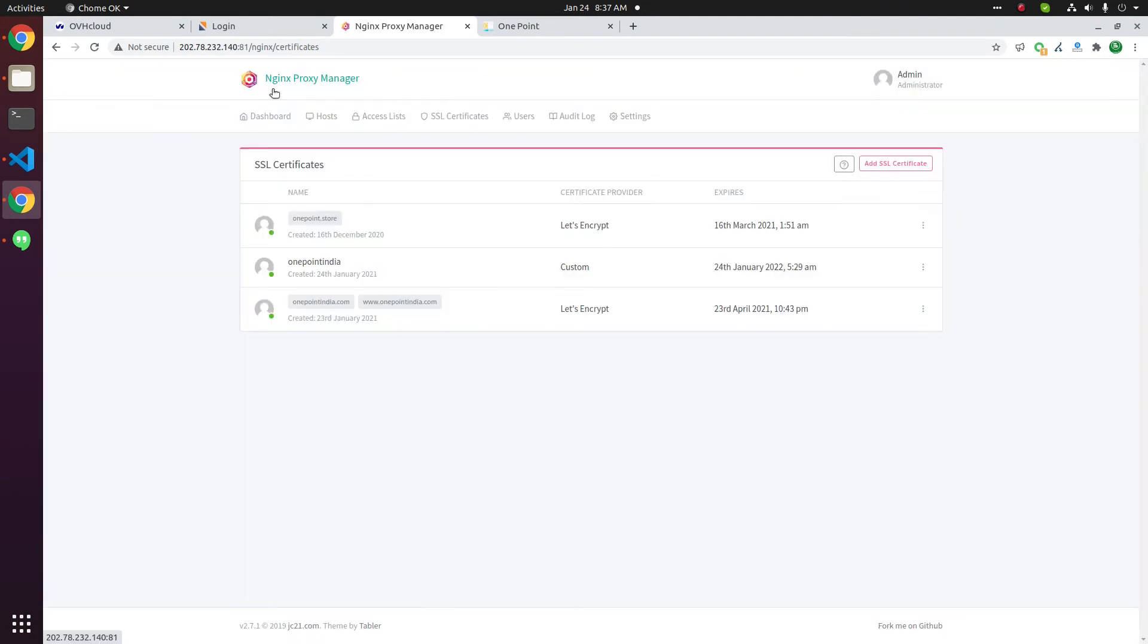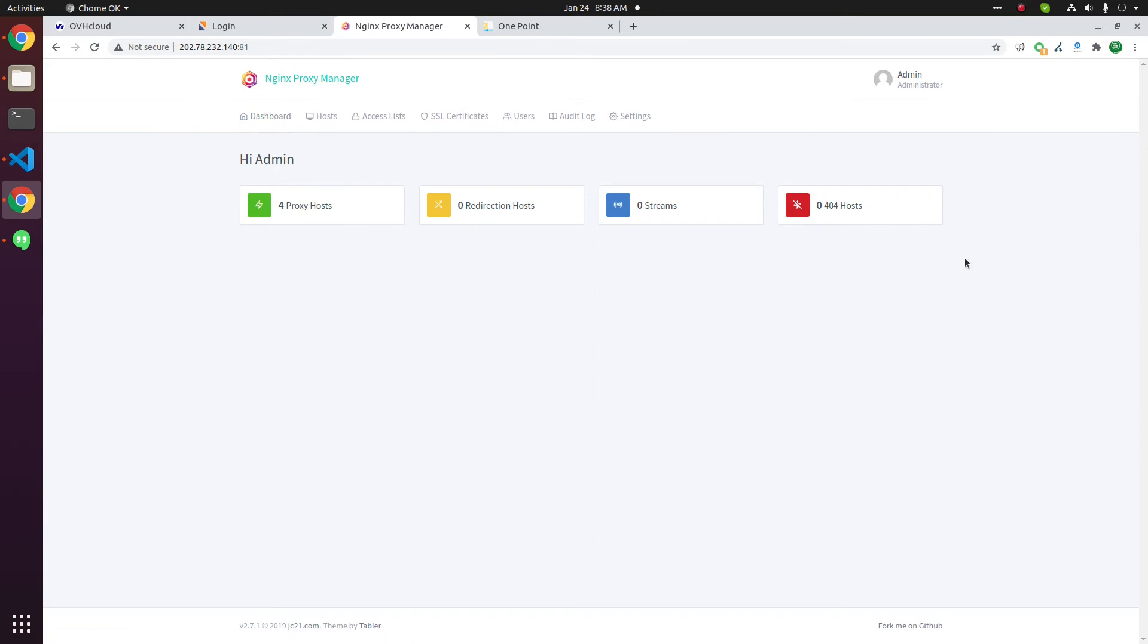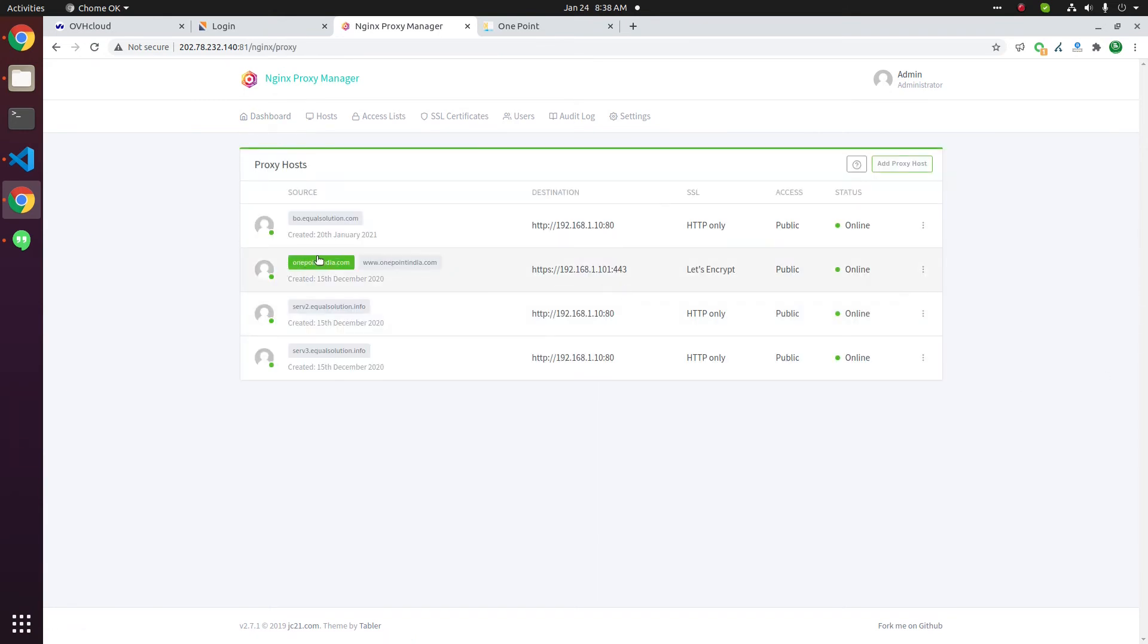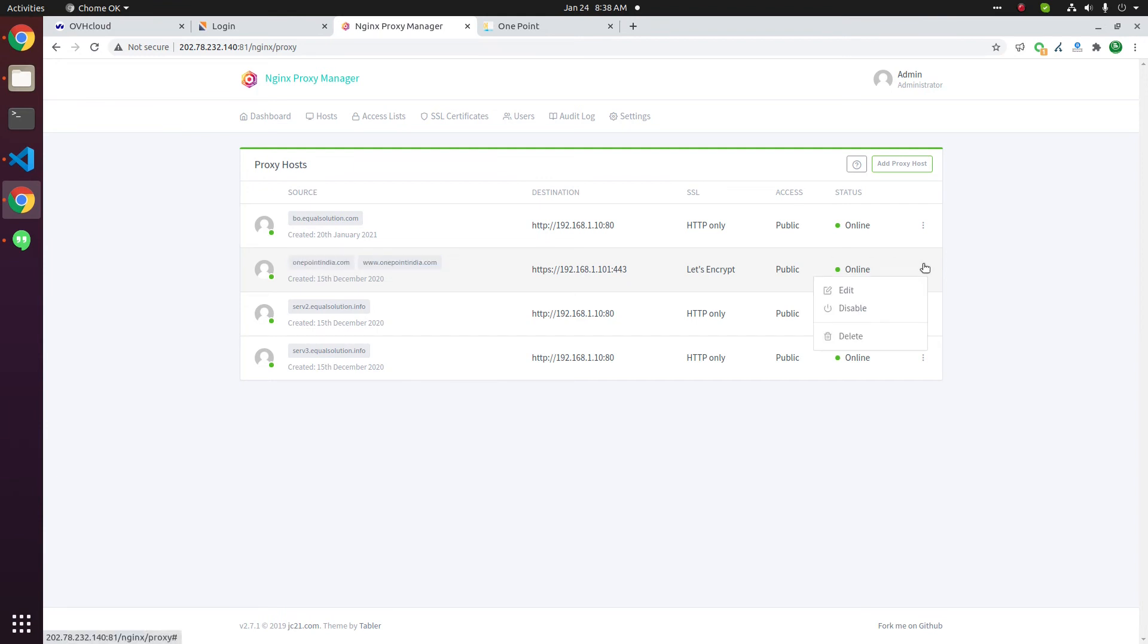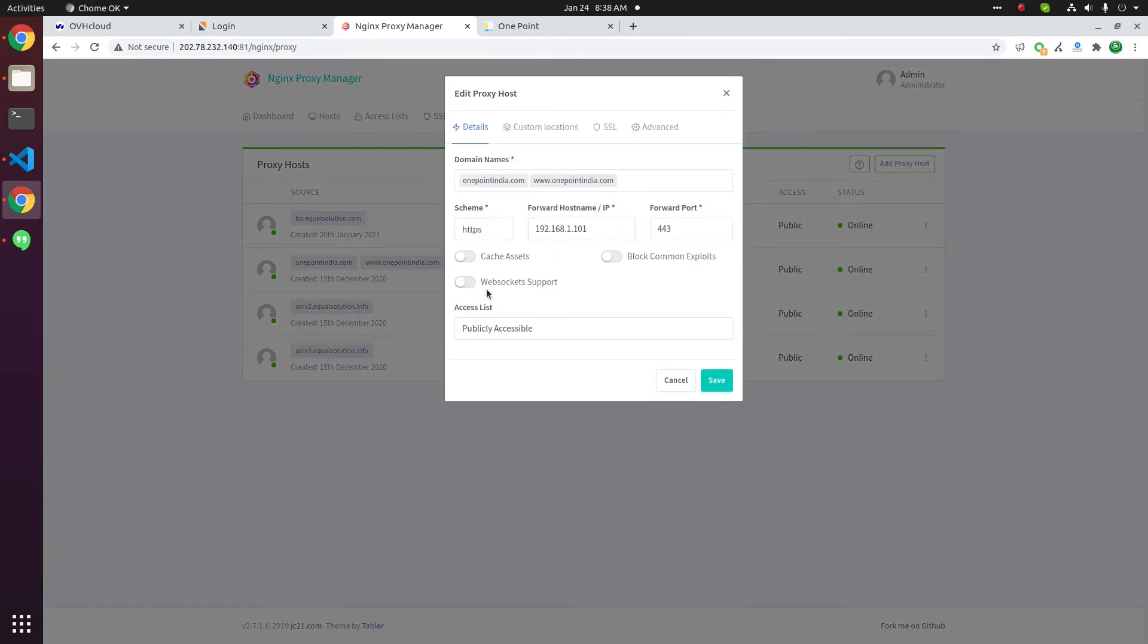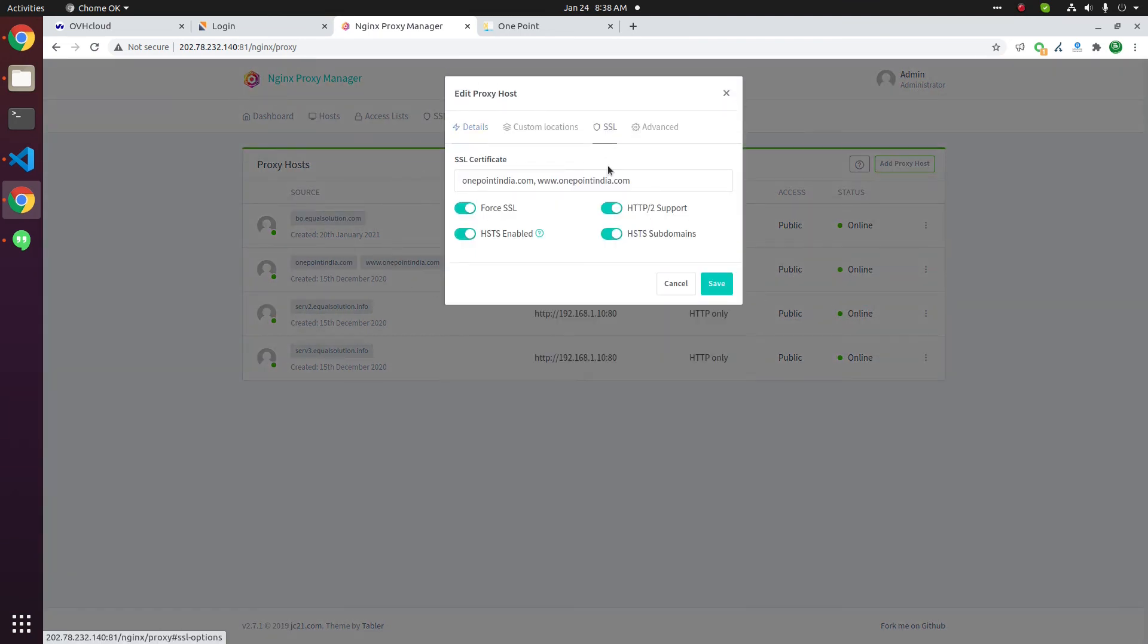Now you have the custom SSL certificate added in NGINX Proxy Manager. Click on the dashboard. Now go to the website. This website is... Click on this edit. Go to SSL.